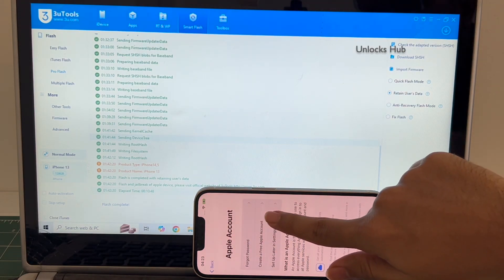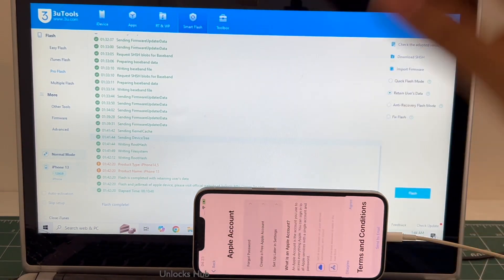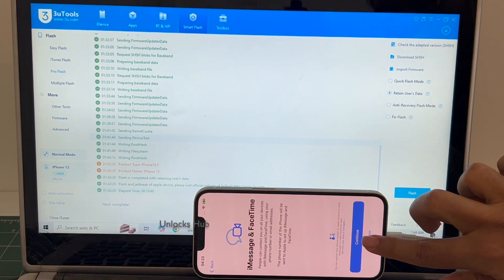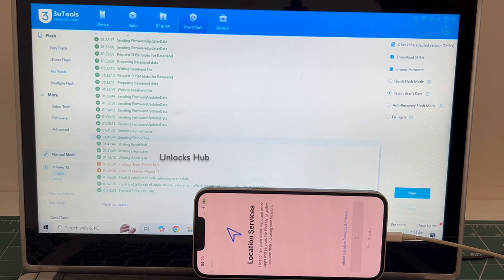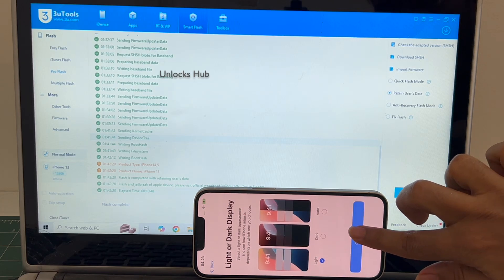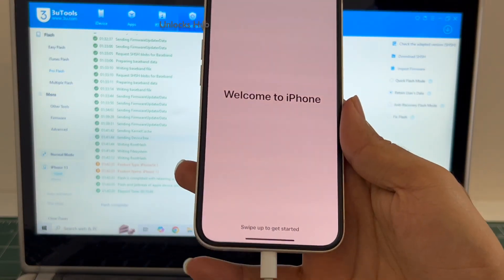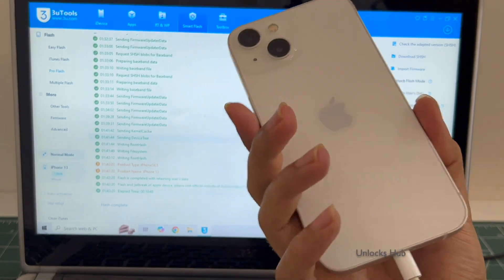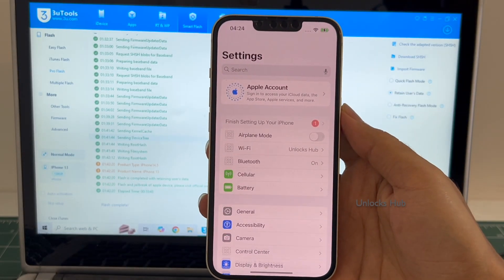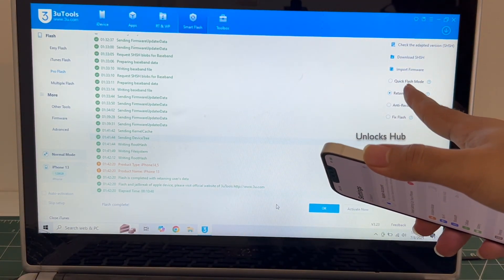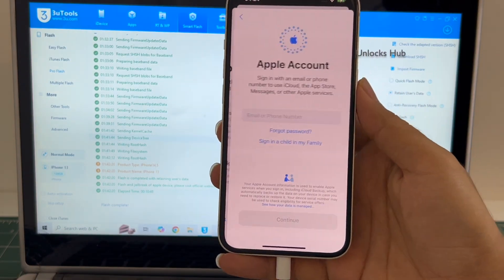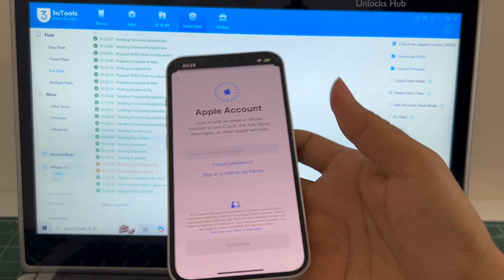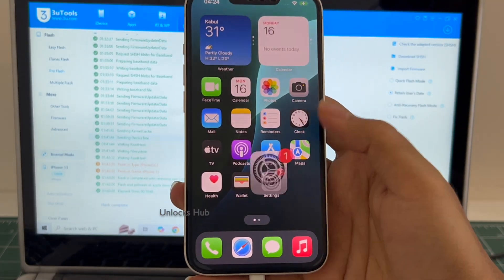I'll be adding an Apple ID later. And it finally says welcome to iPhone. Let me swipe up and now we are inside this iPhone 13. Let me go to settings. It is already logged into Wi-Fi because I had selected the retain user. If I select the quick flash mode, everything will be completely erased. You can login with your own Apple ID or even create a new Apple ID as well. So this iPhone 13 is now completely iCloud free.